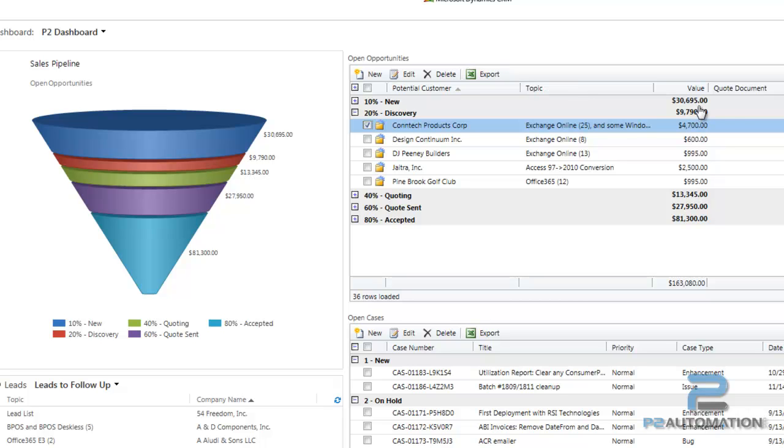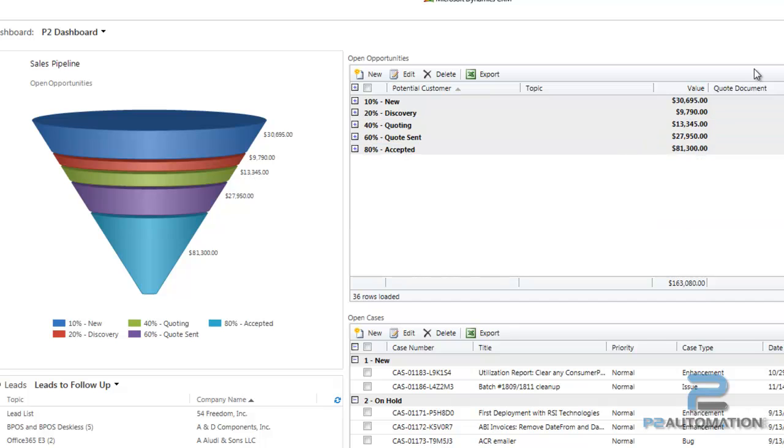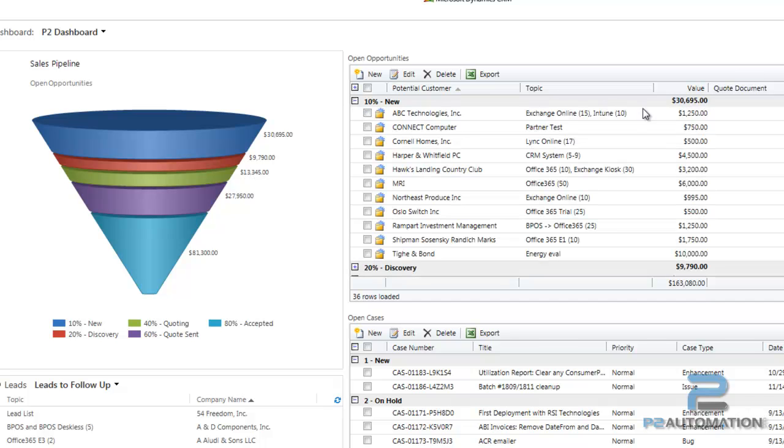And of course, subtotaling is a nice feature. It will let me do subtotaling by summing up values. I can do the count of the records as well as a couple others.